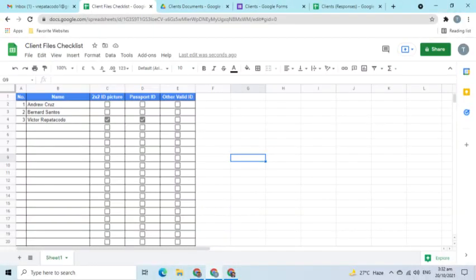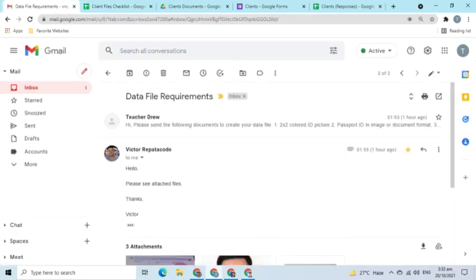After checking the files, let's say there are still incorrect documents, then reply to the email to request for replacements. Update the checklist to monitor what files have been received.